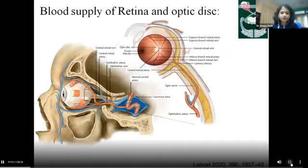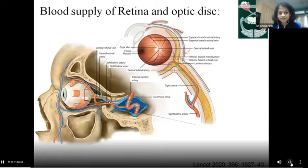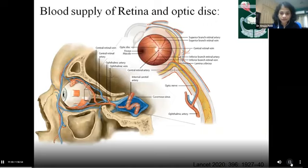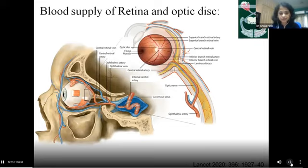Coming to the blood supply of the retina and optic disc: the internal carotid artery gives the ophthalmic artery, whose first branch is the central retinal artery. The central retinal artery penetrates the optic nerve inferiorly, travels within the optic nerve substance, and emerges at the optic disc where it divides into superior and inferior temporal and nasal branches — four major subdivisions. The rest of the ophthalmic artery supplies the short posterior ciliary arteries forming the circle of Zinn, which supplies the optic nerve head, and the long posterior ciliary arteries. Corresponding veins drain via valveless communications ultimately into the cavernous sinus, providing a pathway for infections to and from the orbit.